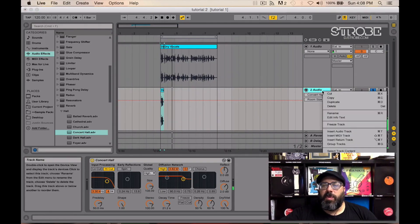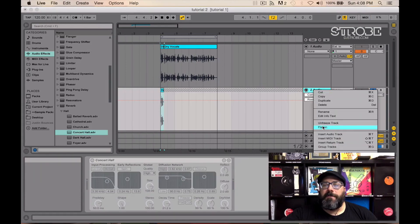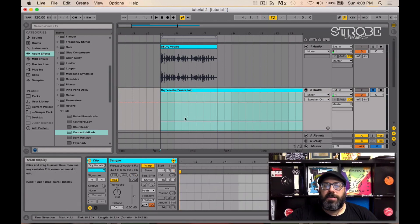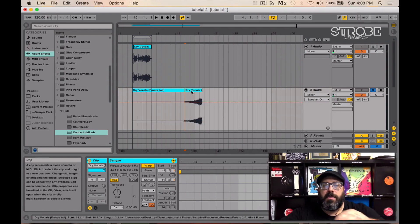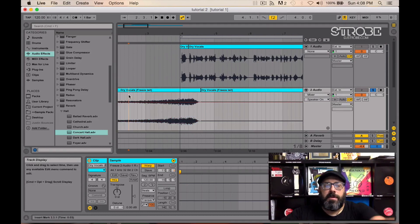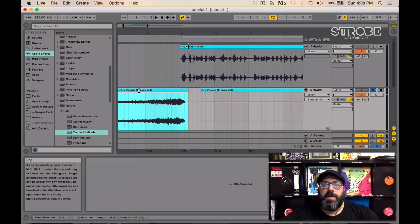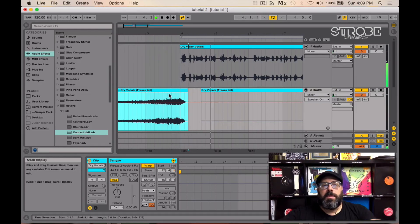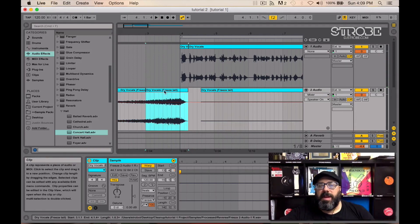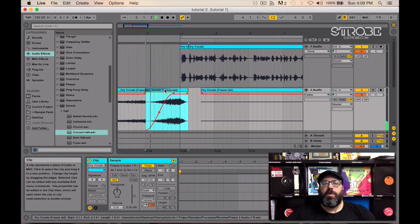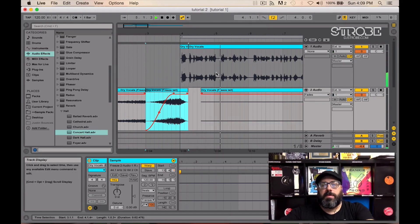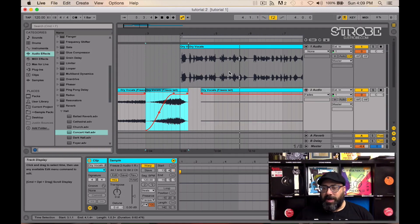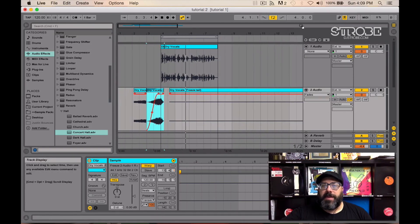Then what we're going to do is we're going to freeze the track first, then we're going to flatten it. Then all you got to do, reverse and then grab it, bring it over. Now you can obviously mess with the timing. And again, you can take that, put a fade on it. You can do that with a drum sound, vocal, big hit, anything you want. It's a pretty simple process. So that's how you get a quick and easy reverse reverb effect.